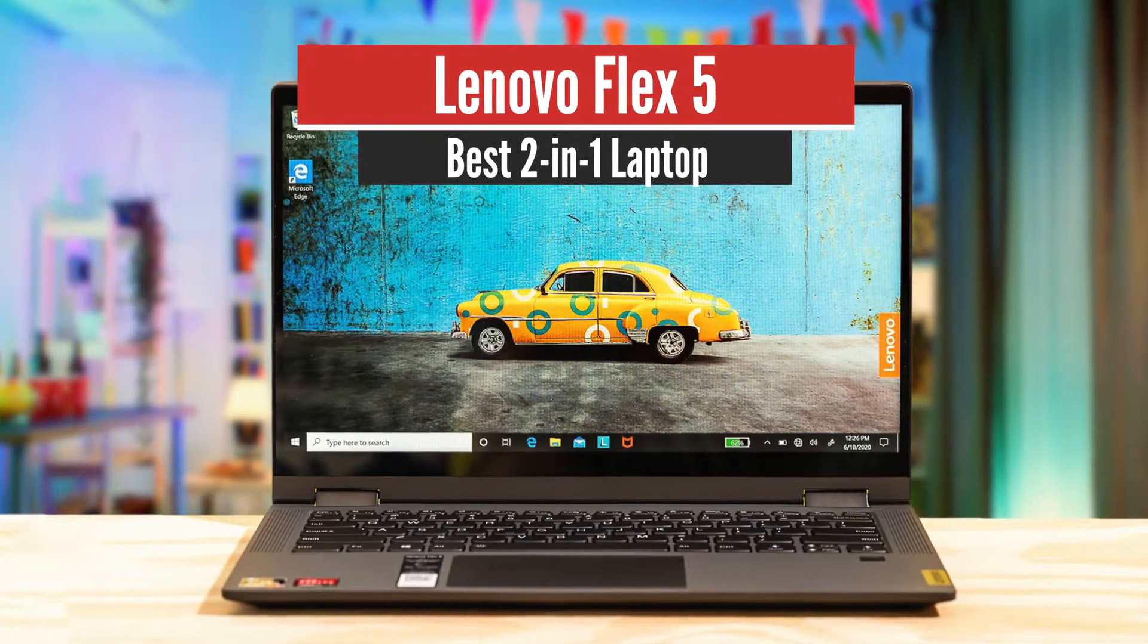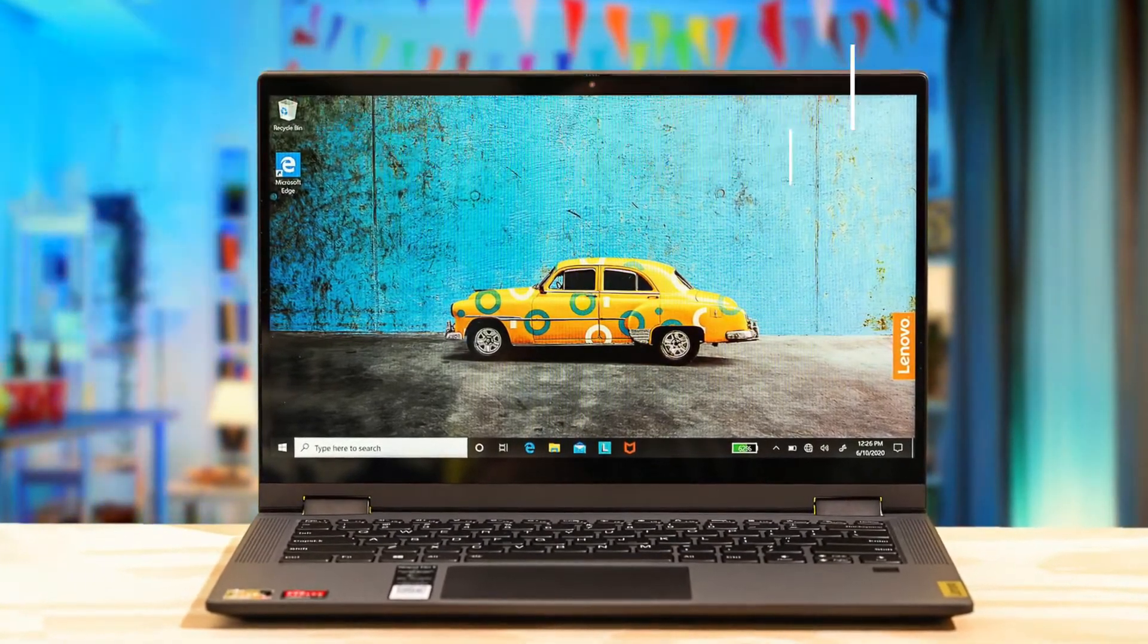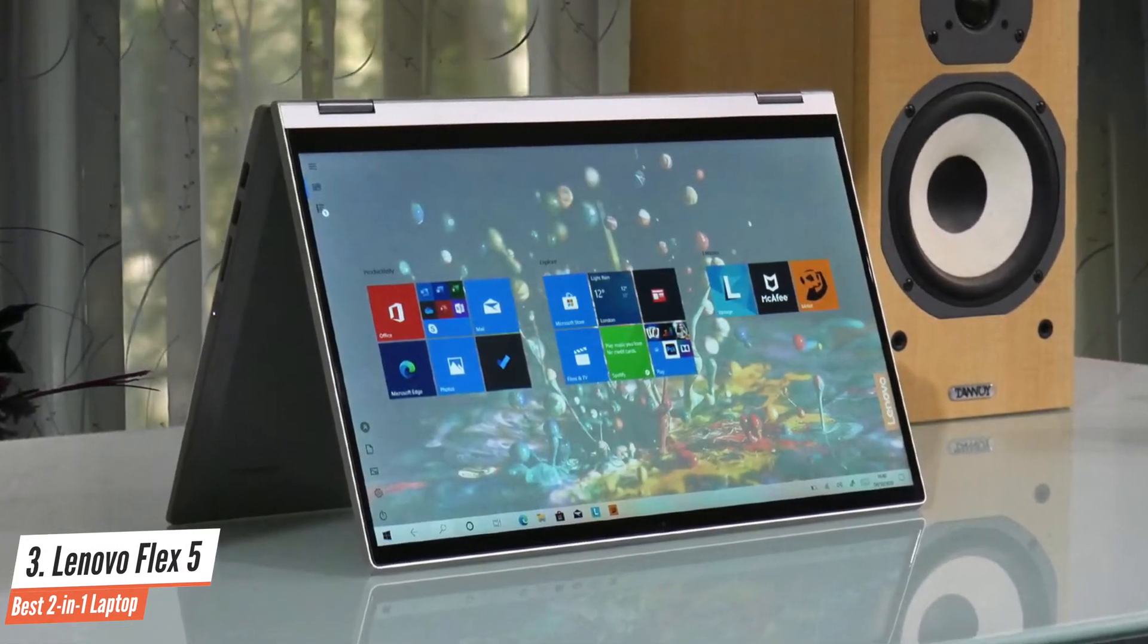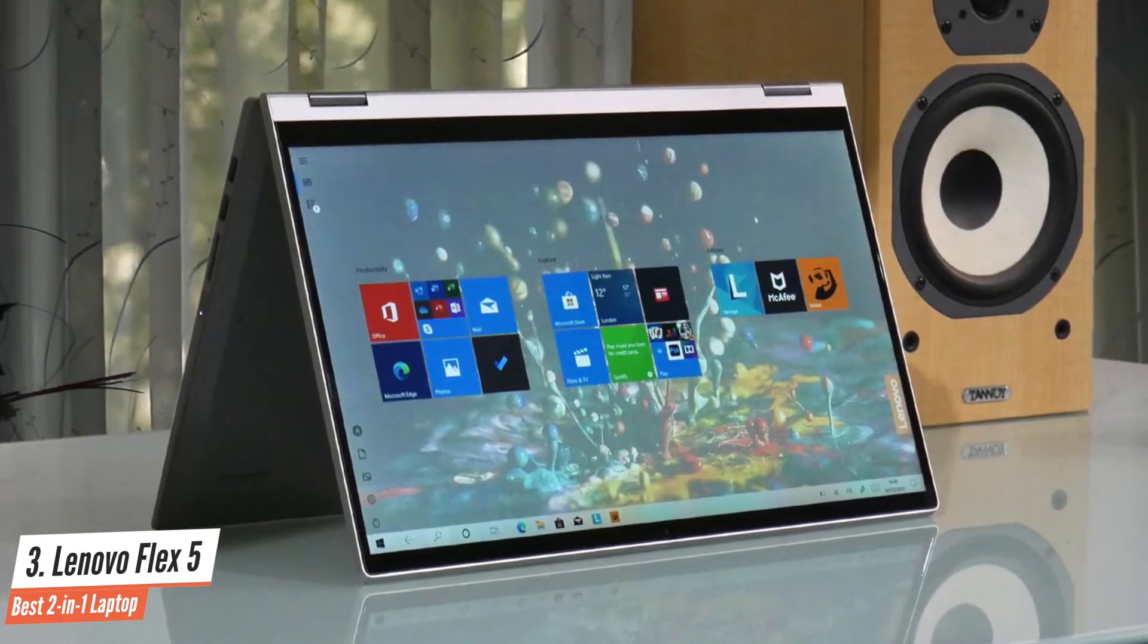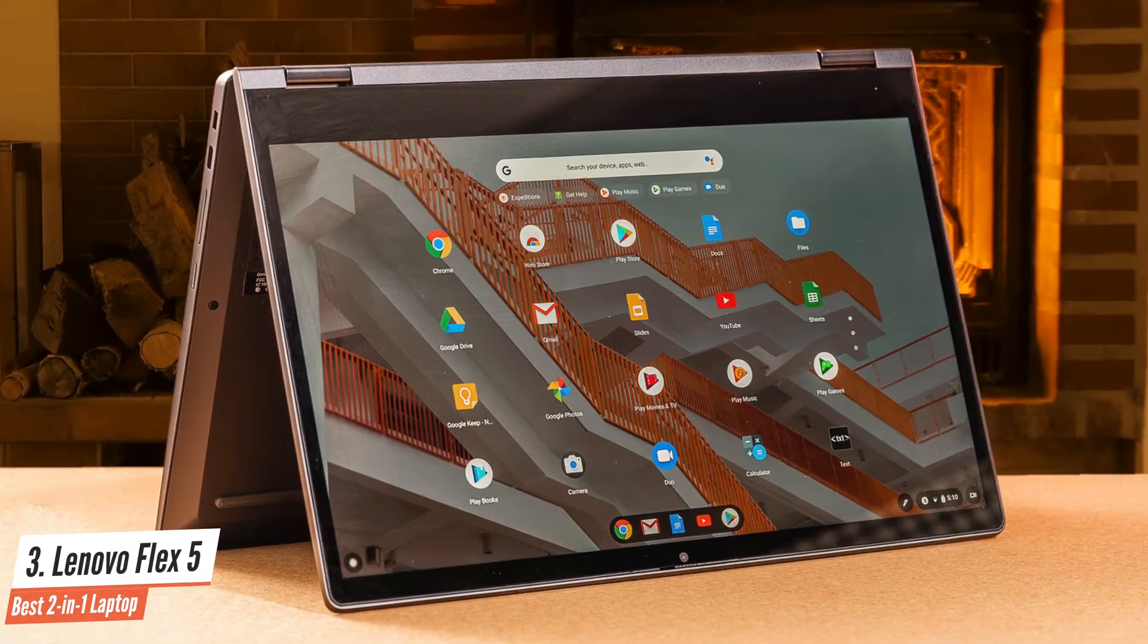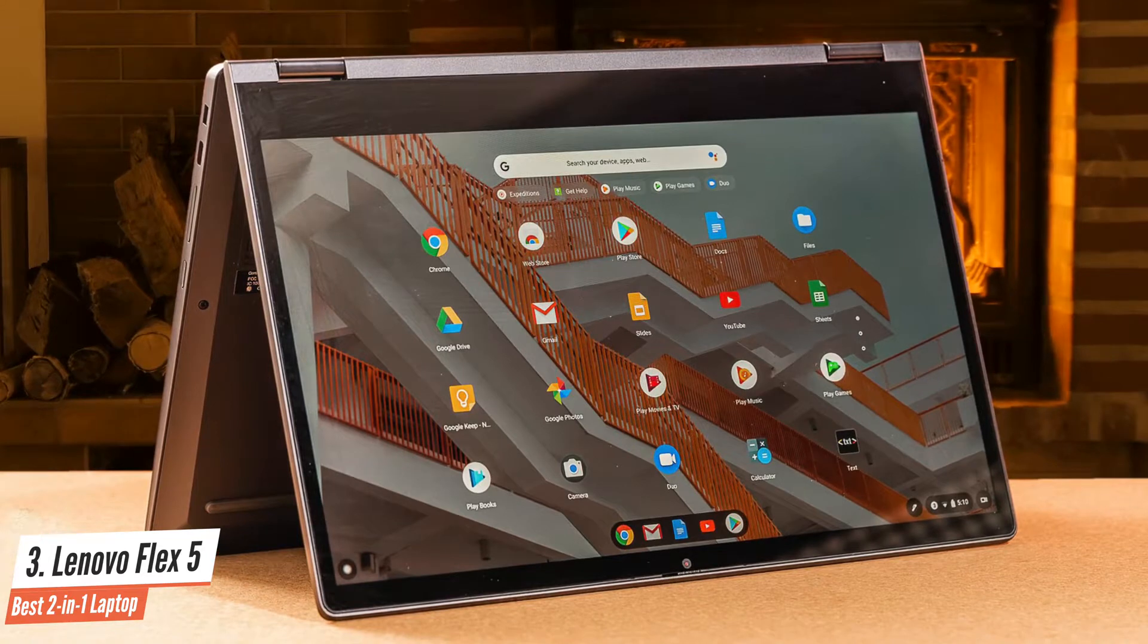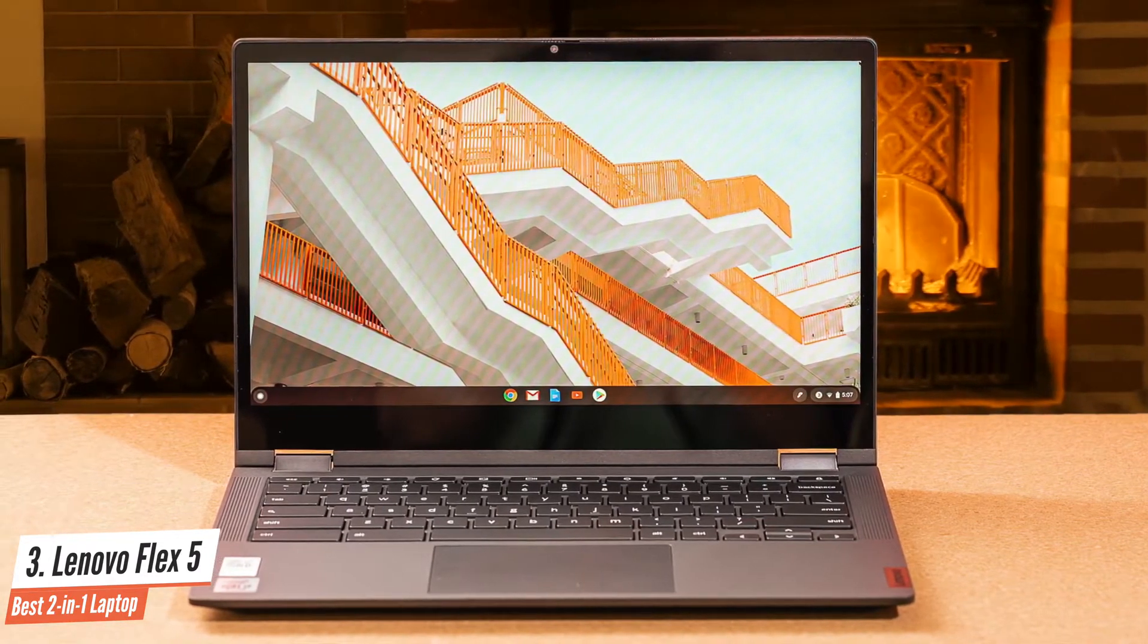Number 3: Lenovo Flex 5, Best 2-in-1 Laptop. Thanks to a brand new AMD Ryzen processor, Lenovo's IdeaPad Flex 514 offers an extraordinary blend of performance and value for money, making it one of the best popularly priced 2-in-1 convertibles we've tested. Lenovo's Flex series of laptops are affordable 2-in-1 convertible systems that offer claimed all-day battery life. That's a simple and appealing proposition.